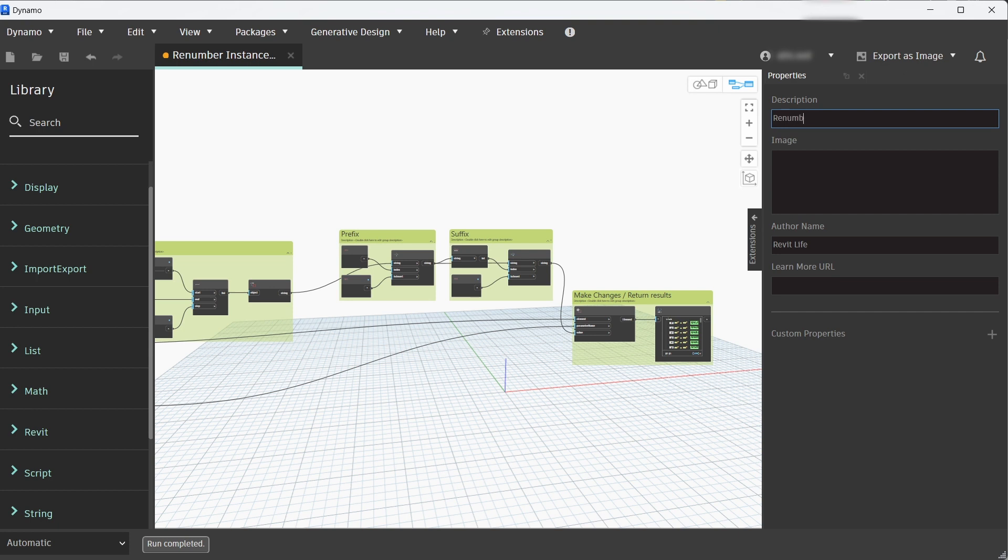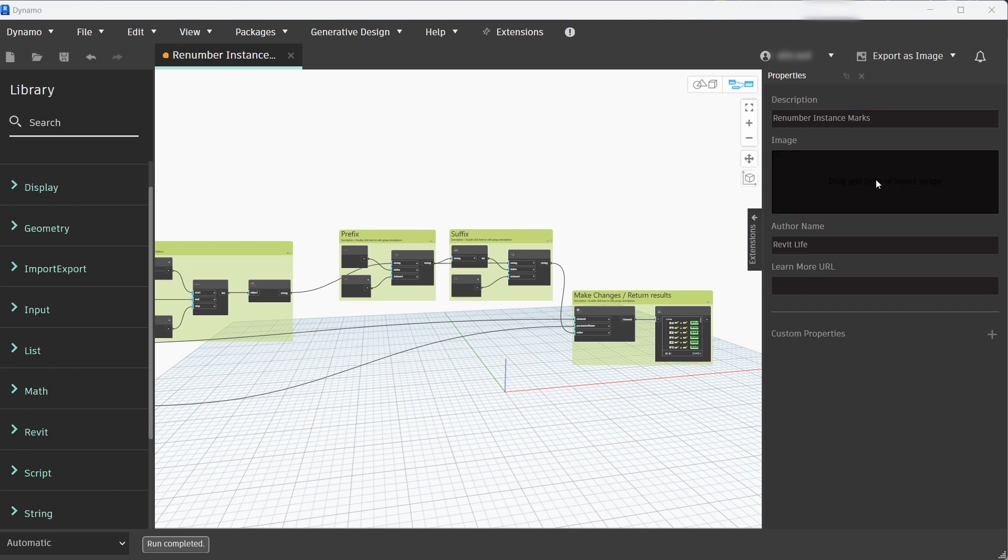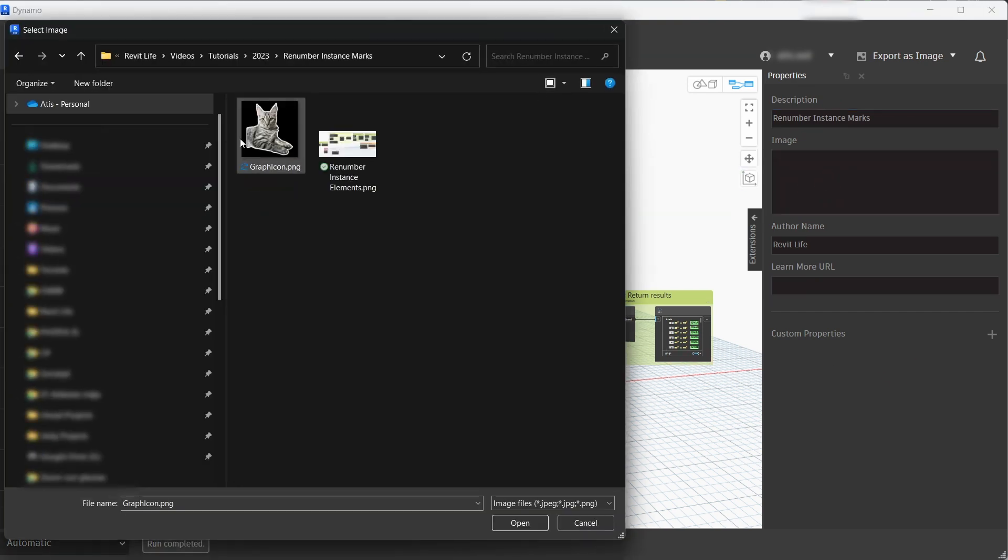There you can add a description and an image, author name, for all that information to show up in the Dynamo Player. You can add an image and this image is going to be whatever you want. In this case, a picture of my cat, and this is going to show up in the Dynamo Player.